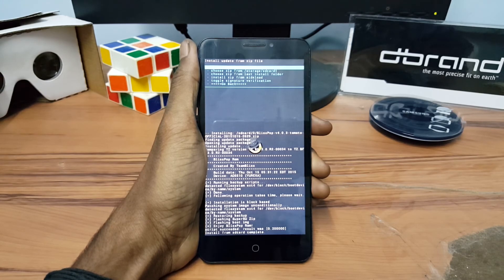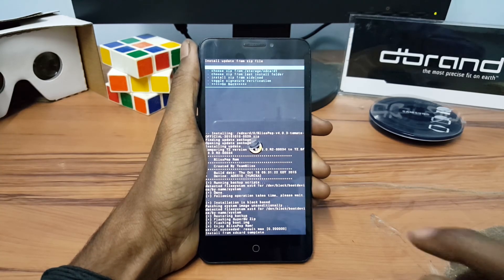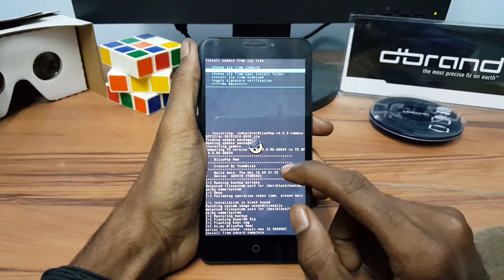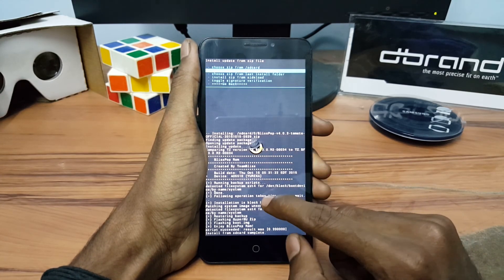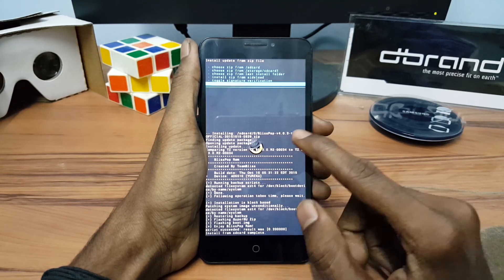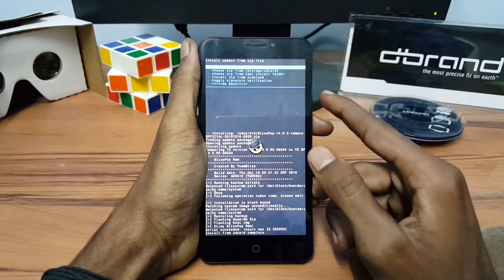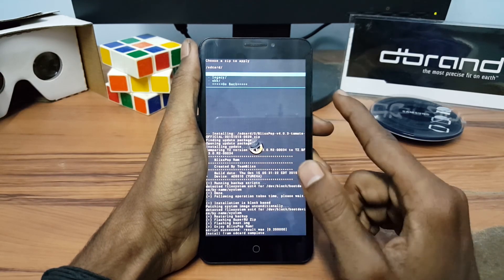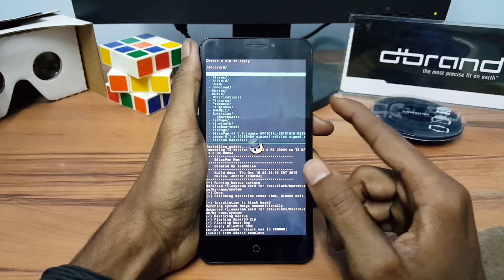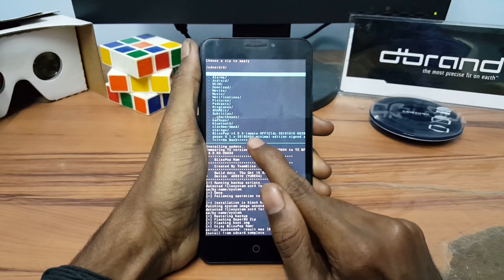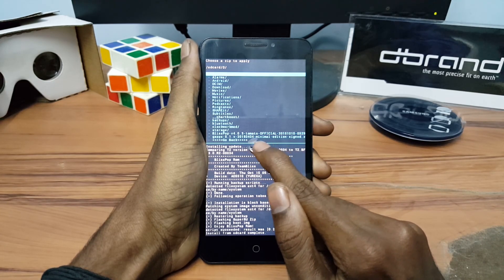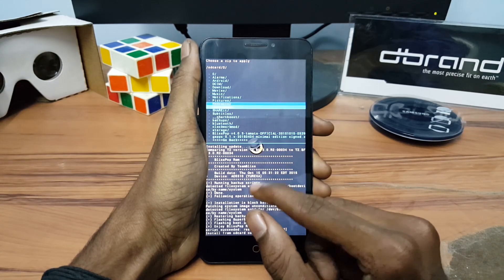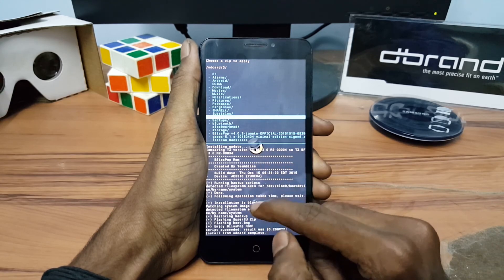After finishing flashing, just go back and now install the GApps files present in the internal storage of the device.